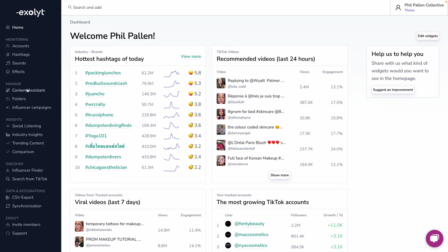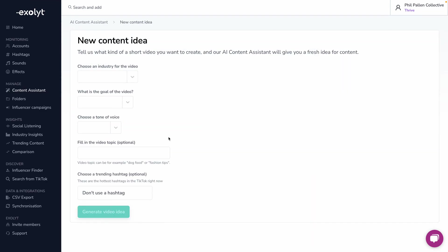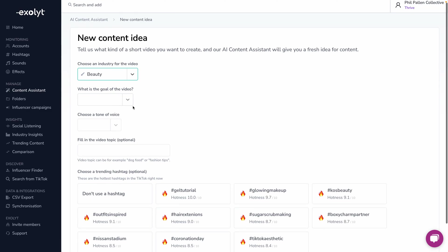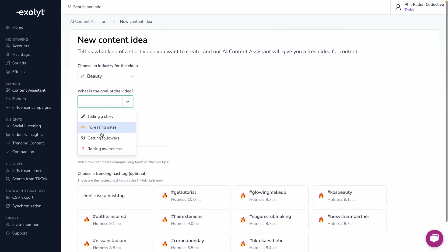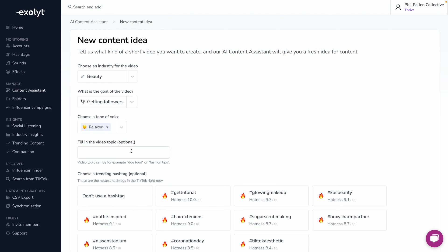This gets even cooler. I'm going to click Content Assistant on the left-hand side. From here, you can see I'm already working on some drafts, but let's actually make one together. The content assistant is going to help you create a new content idea. Let's say I'm creating a piece of content in beauty — I'll define that, then choose whatever my goal of the video is. In this case, I want to get some followers. I'll choose the tone of voice — probably relaxed, as it fits my brand — and fill in the topic: beauty makeup tips.